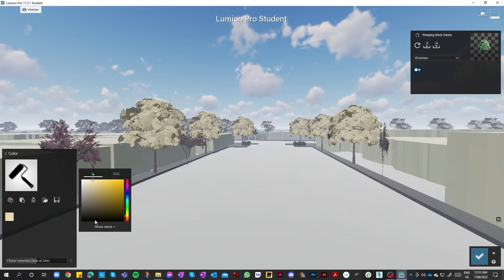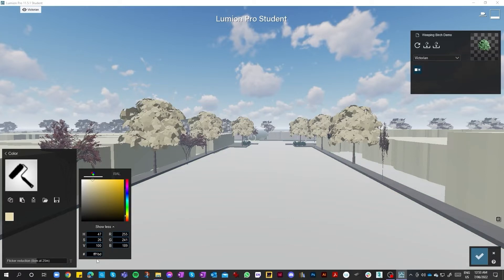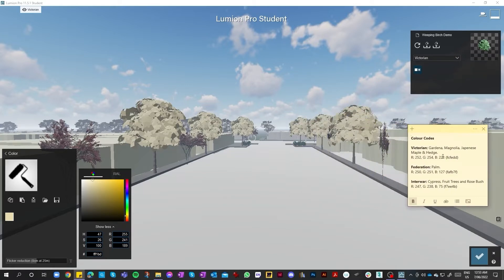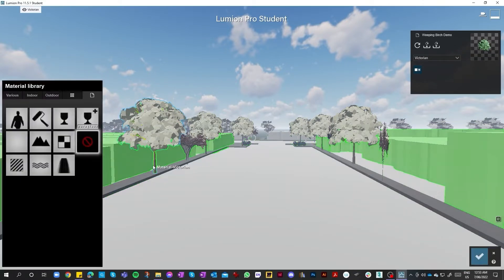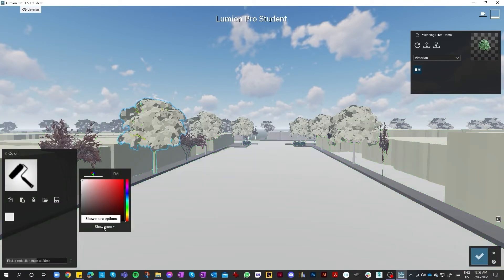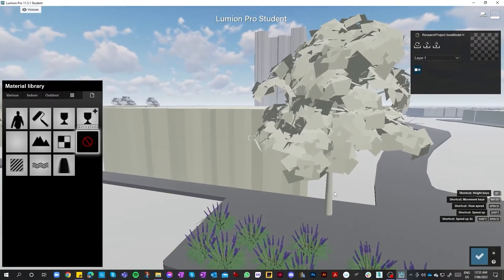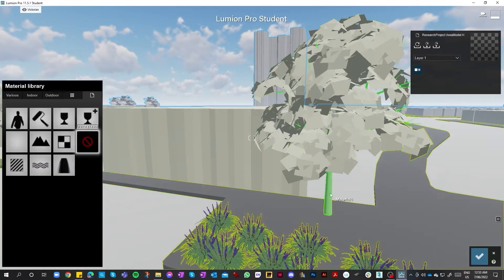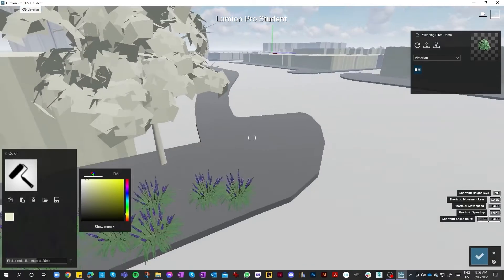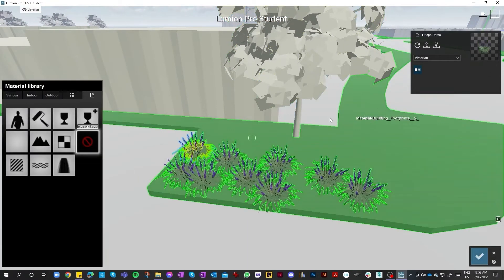You can pick colours by colour code or number, which we'll be doing. We've got our colour codes as you can see on screen. For Victorian, we just copy and pick the colours up from Rhino. Once we've selected our colour, we've done both the trunk and the actual foliage. Once we've done that, we can move on to the next set of plants.